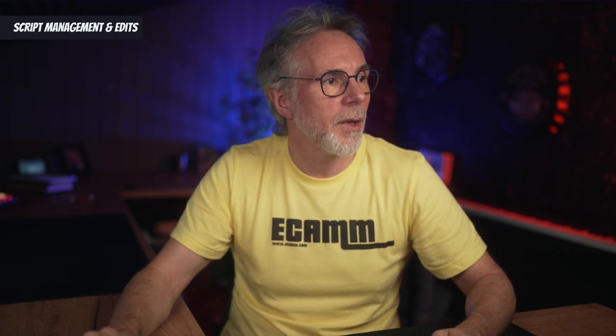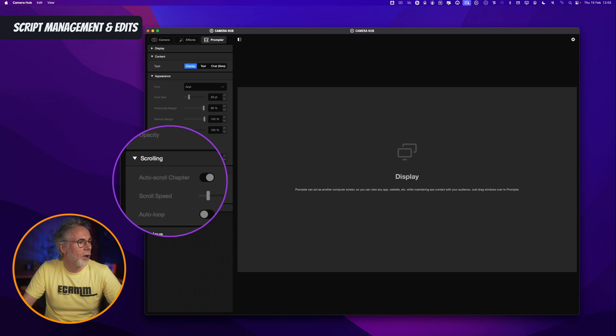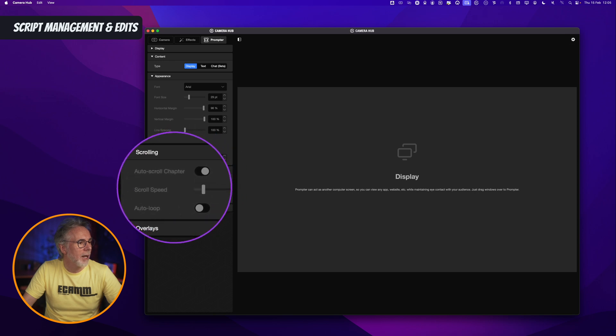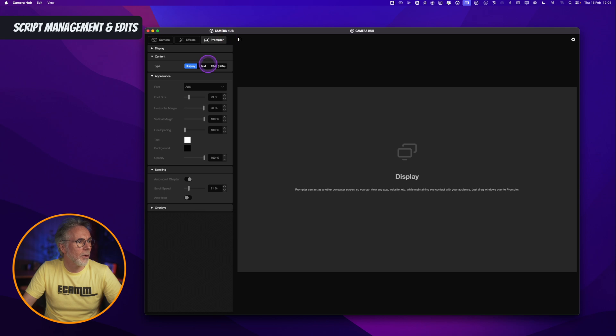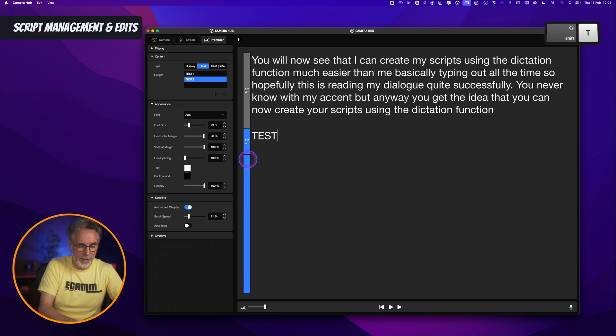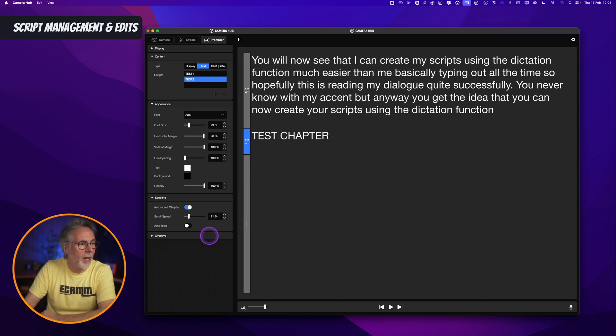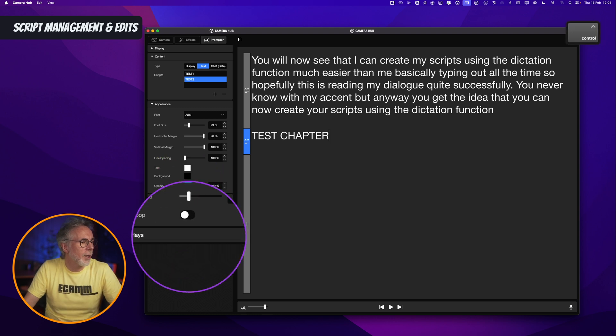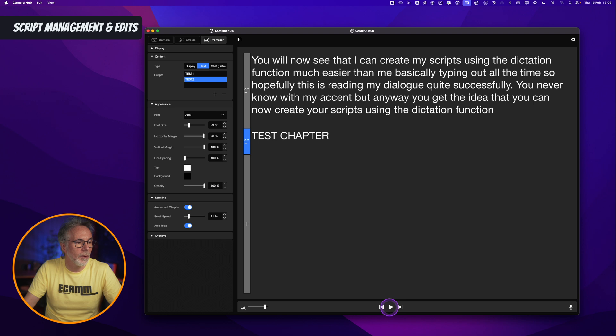So instead of having to stop and go back, you can create a handy loop within the script, and you do that within the display function here. You can set auto scroll chapter enabled, scrolling speed, and then auto loop. As mentioned before, these different sections are chapters — you can create a new chapter, like 'test chapter.' As you start to play, if I enable the auto scroll chapter button and loop, it will actually loop through my script as I'm playing. So when I play this on the prompter itself, it's going to cycle through and loop. Another handy feature for the management of your scripts within this latest beta update.